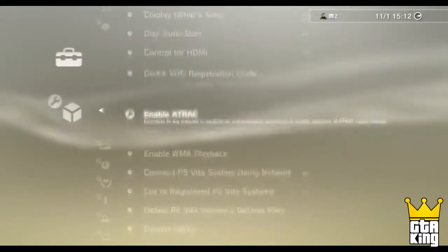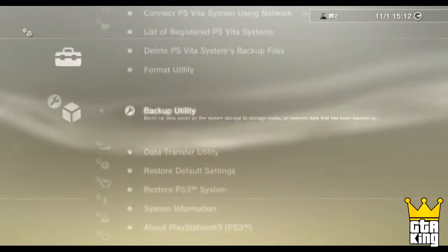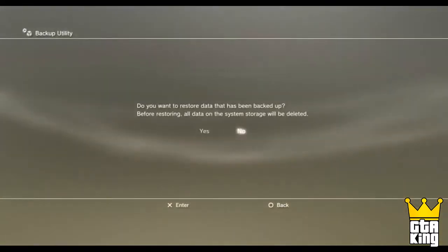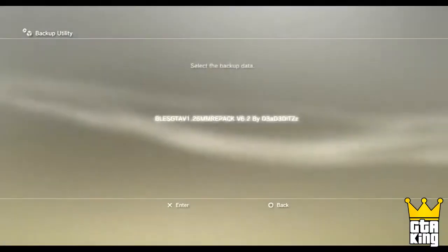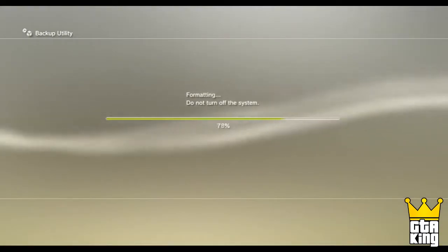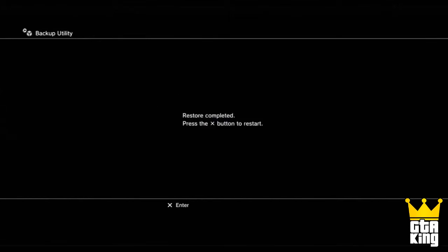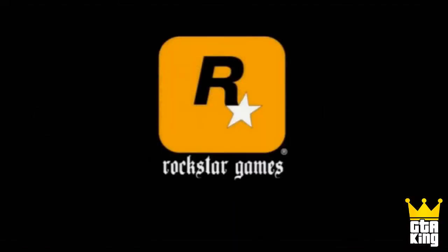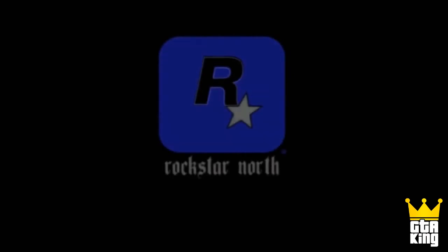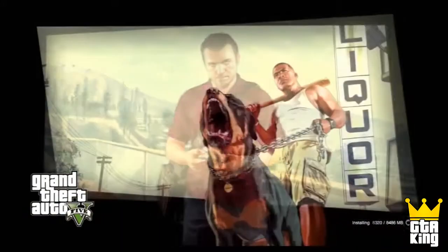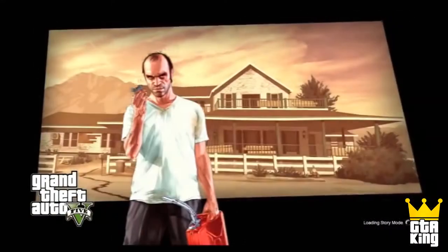When the extraction part is done, plug the USB into your PlayStation 3 and go to your system settings, then navigate to Backup Utility and press Restore. Accept all of the upcoming screens — you will be restoring your GTA 5 PlayStation game data. Once that is done restoring, start up GTA 5. It will need to download and this may take about 10 to 20 minutes.